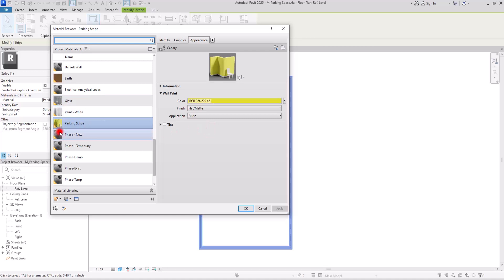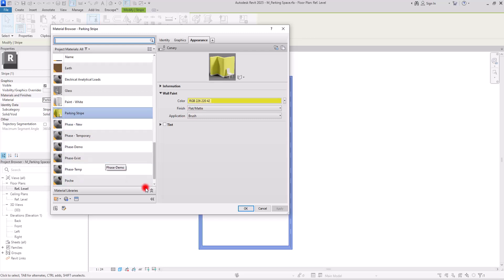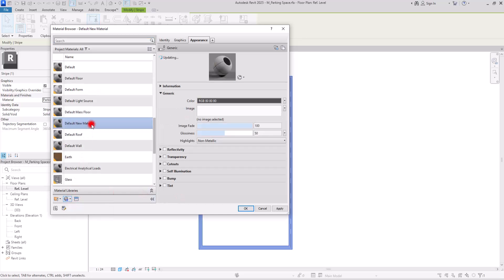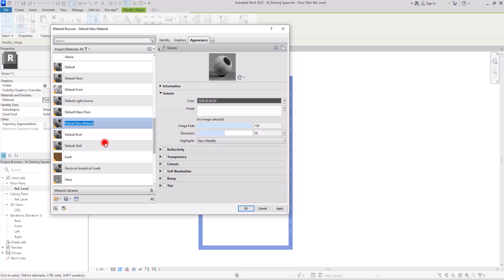But if you load it into your project with the same name, it will change and use the material from the project, not the one you changed here. So if you want to bring the material you created, you need to create a new material. I'm going to change its name — let's call it 'stripe'.